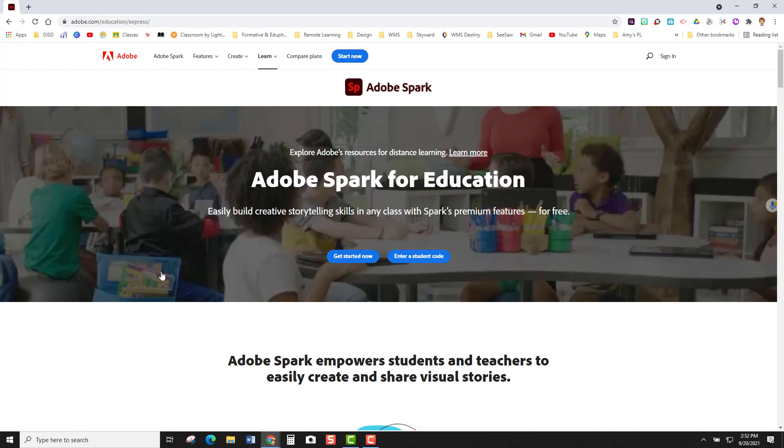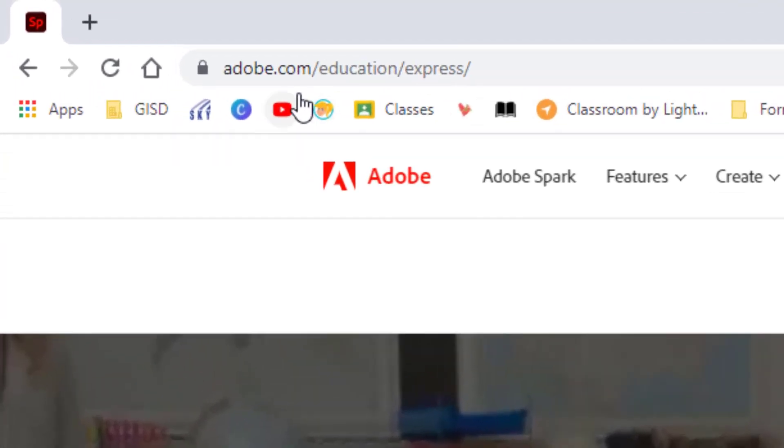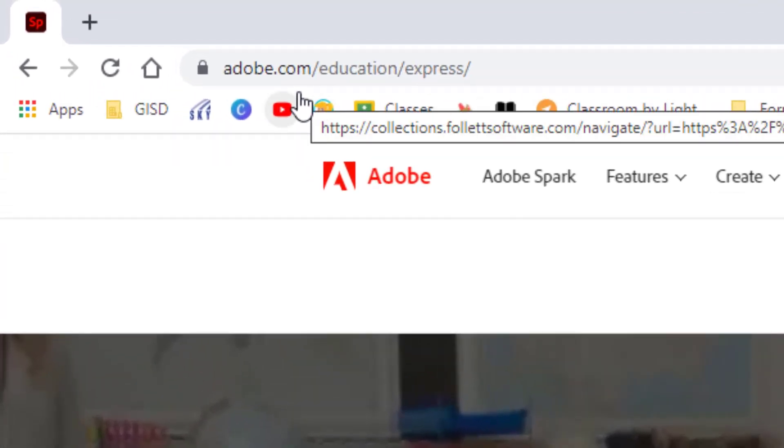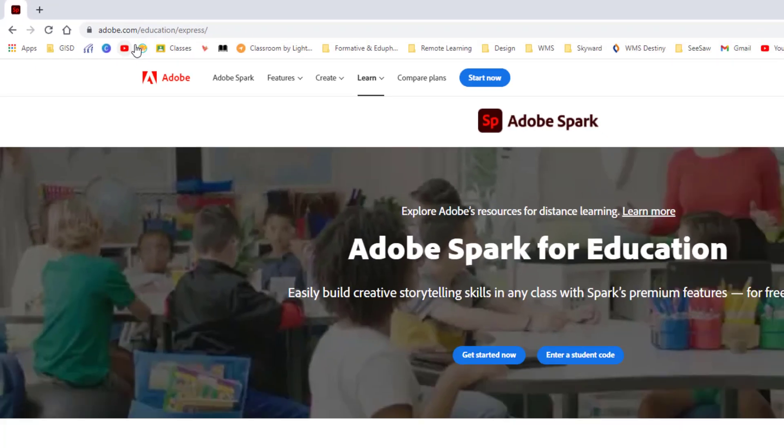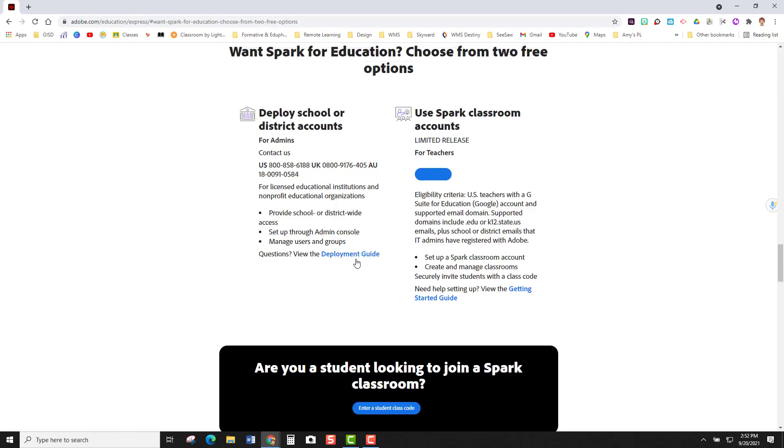First thing is you need to go to adobe.com/education/express. Once you are at this website you are going to click on the blue get started now button.